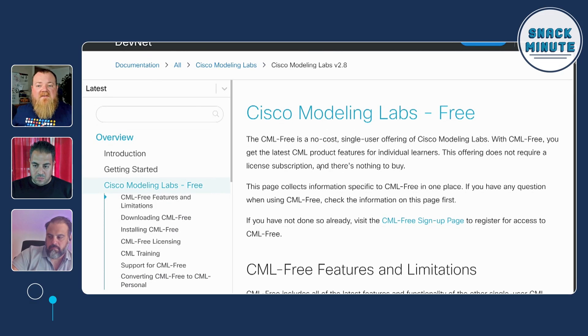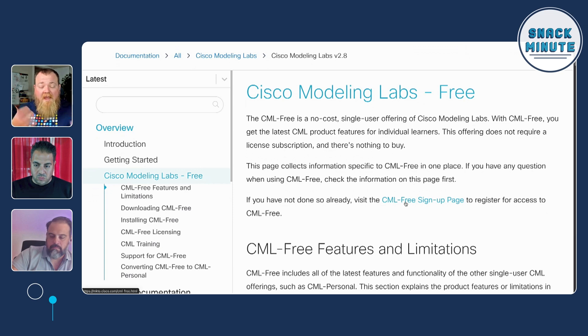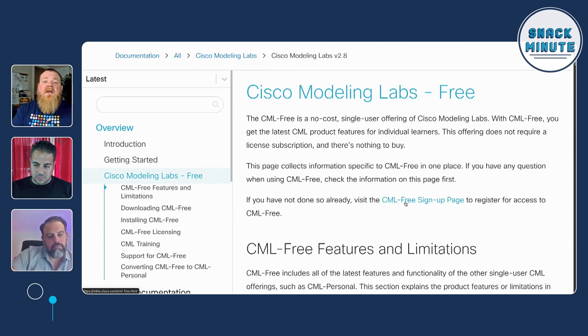My understanding is CML free does not run on a personal Mac, so you need a PC — if that's the case, DevNet sandbox is a solution for you. To successfully get CML free installed: first, you need to get it. There's a free sign-up link where you input your information into a registration page, and then you'll be given access to the CML installation through Cisco's typical software download process.